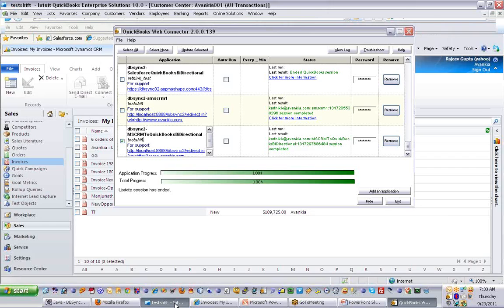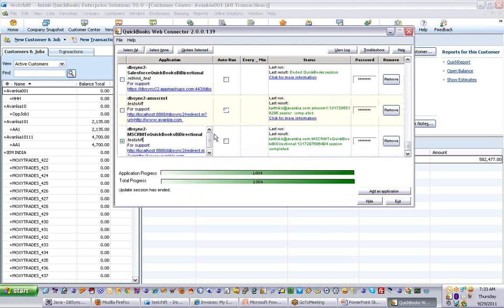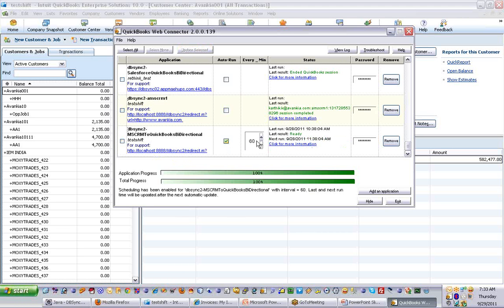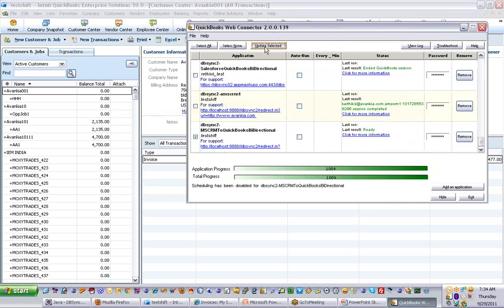For now, we don't have that customer, that job, or that invoice available in QuickBooks, but when we run the synchronization it will automatically create all three. For running the synchronization we have two options: you can run it manually by selecting the profile and clicking Update Selected, or you can set it on an auto-run basis. The minimum time required for auto-run is five minutes, and you can set the interval based on your convenience. Let me quickly run the synchronization manually — I'll select the profile and click Update Selected.